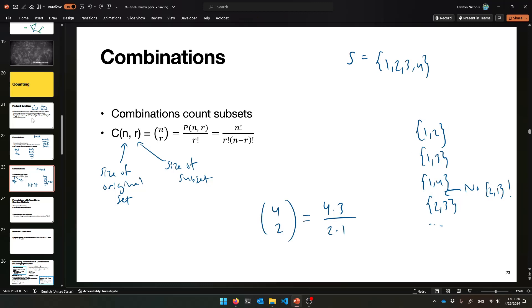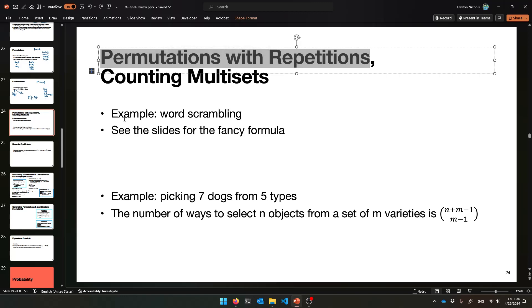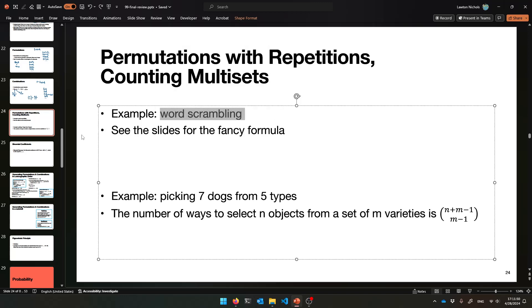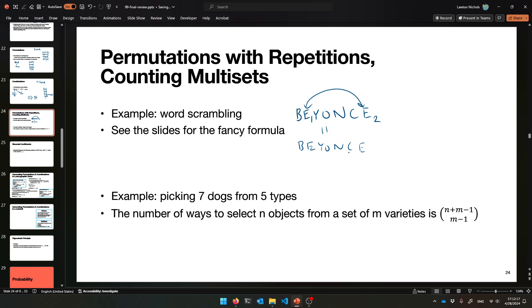Now let's talk about permutations with repetition, and also multi-sets where duplicates count. The easiest example is scrambling words — let's count all the ways to scramble the letters of 'Beyoncé.' The two E's are considered equivalent — we don't call them E1 and E2 — so orderings that just swap the two E's are considered equal, which means we'll double-count in a plain permutation.